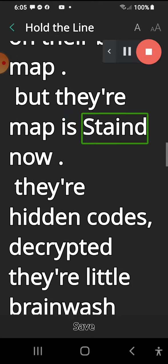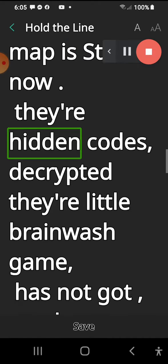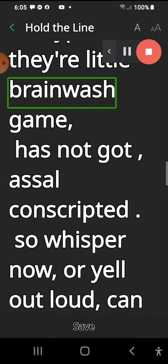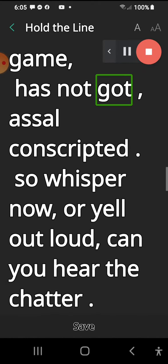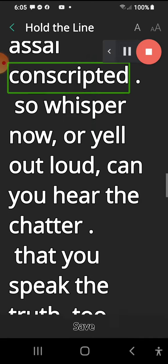But their map is stained now. Their hidden codes decrypted, their little brainwash game has not got us all conscripted.